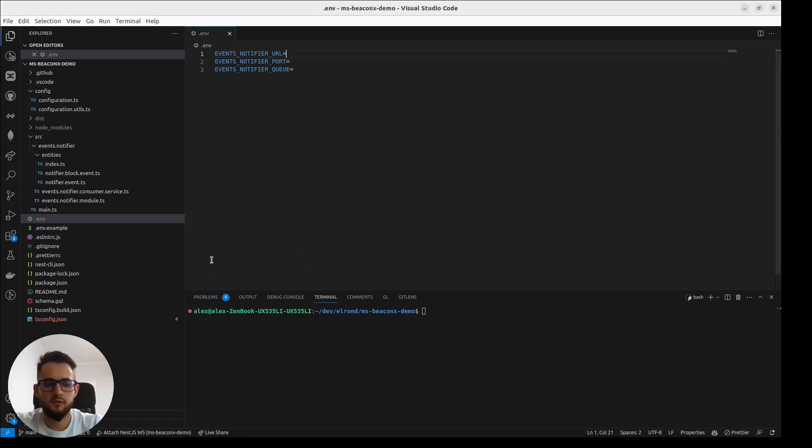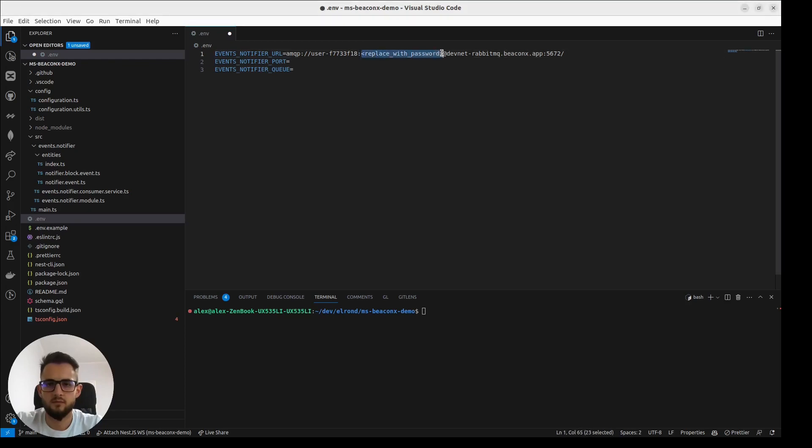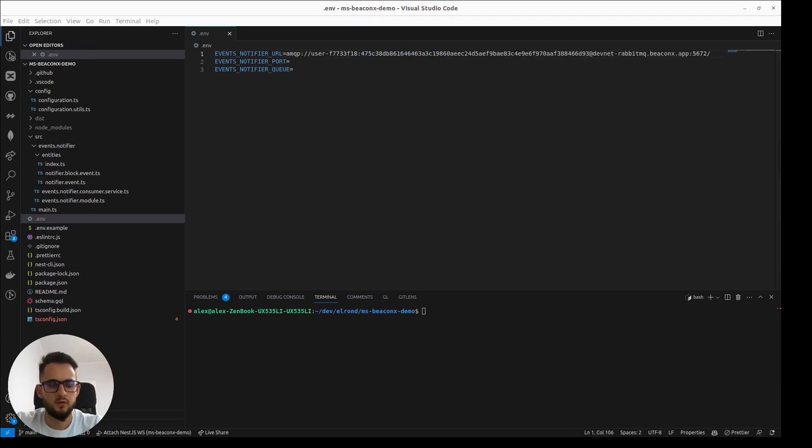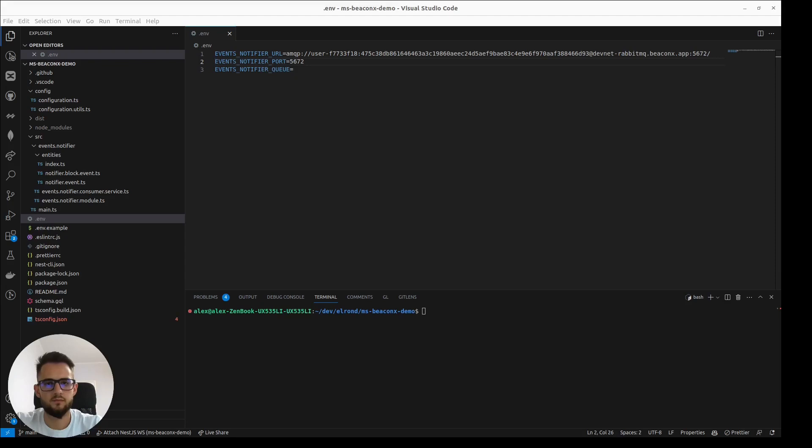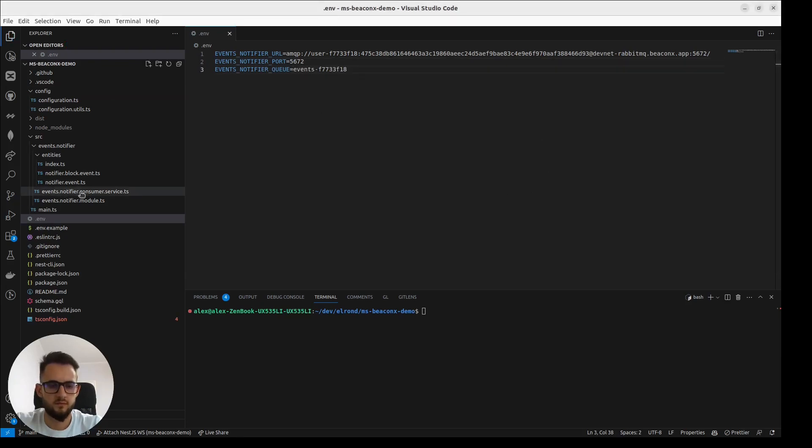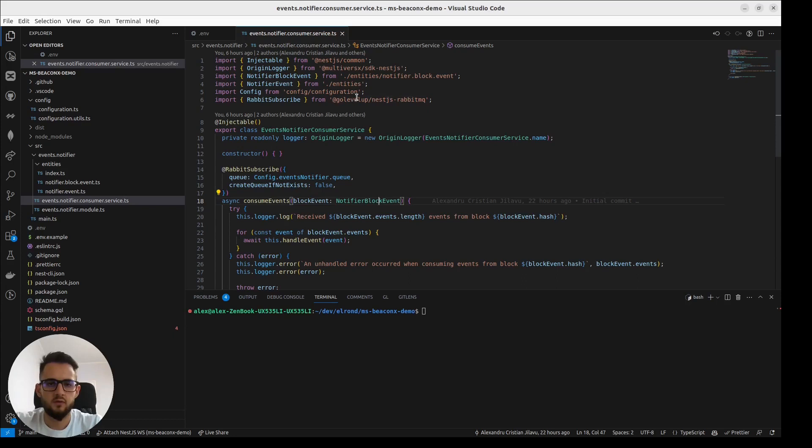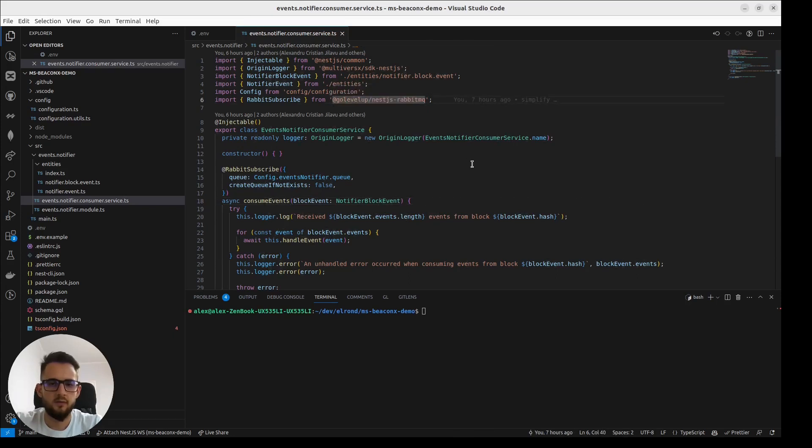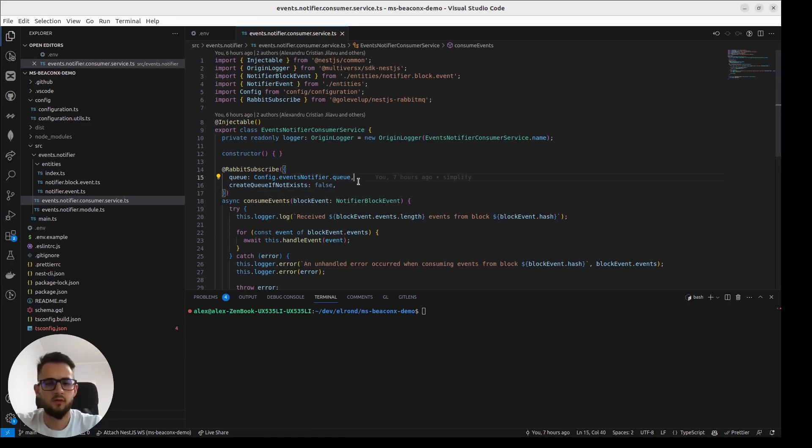We have this .env file where we need to fill out the connection string, the port, and the queue name. We can check out the Event Notifier password service where we utilize the GoRabbit library in order to ensure connection to the RabbitMQ queue. We only have to specify the queue name and the property create queue if not exist should remain false.